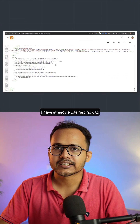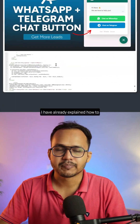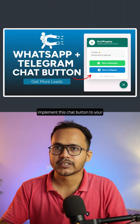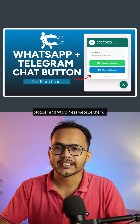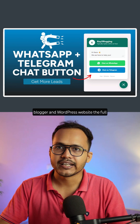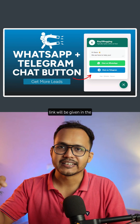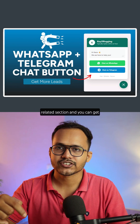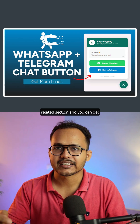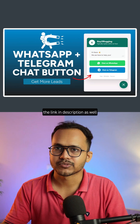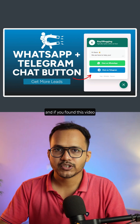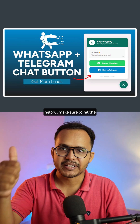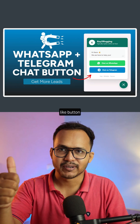I have already explained how to implement this chat button on your Blogger and WordPress website. The full link will be given in the related section and in the description as well. If you found this video helpful, make sure to hit the like button.